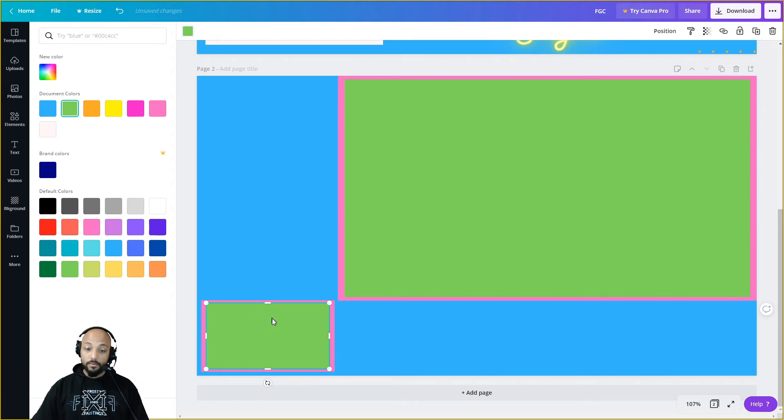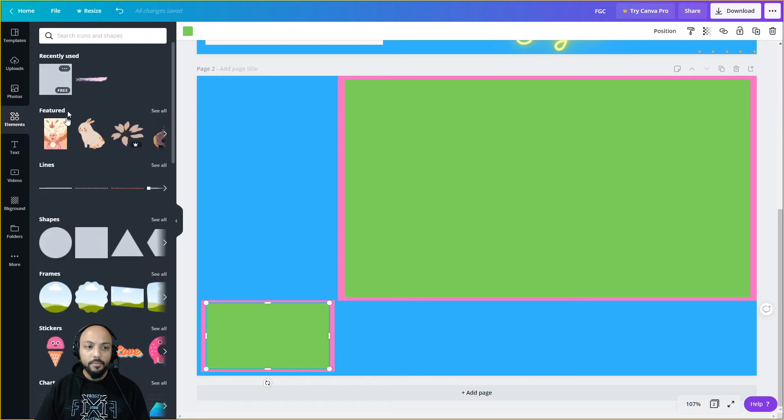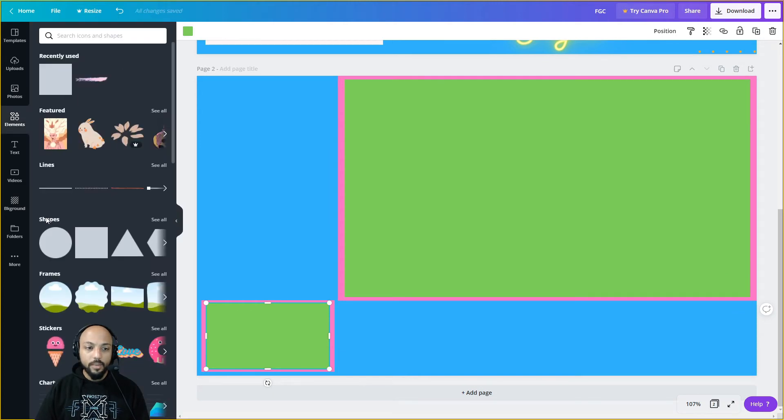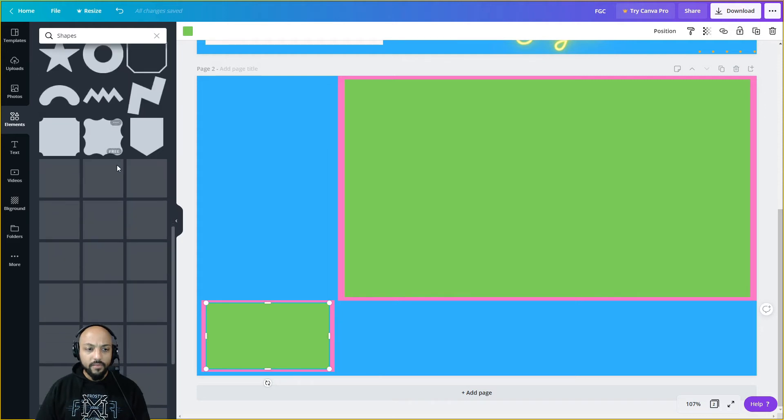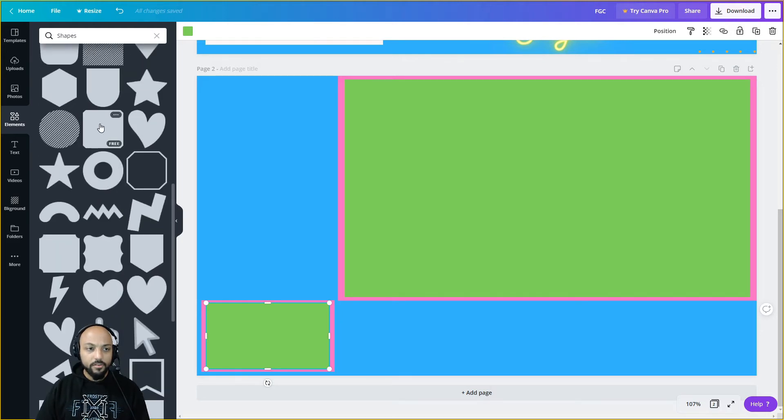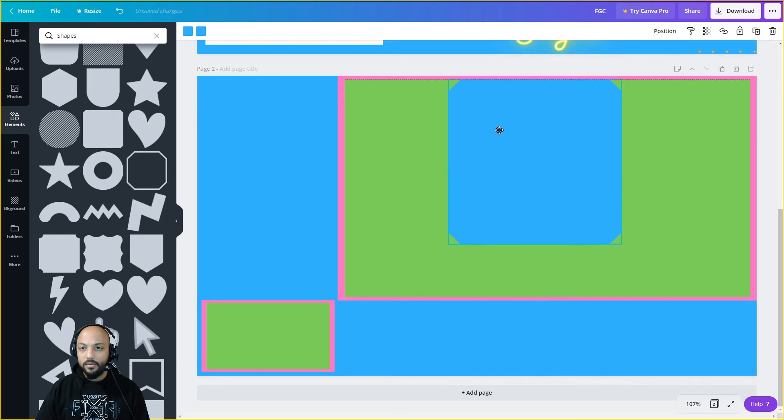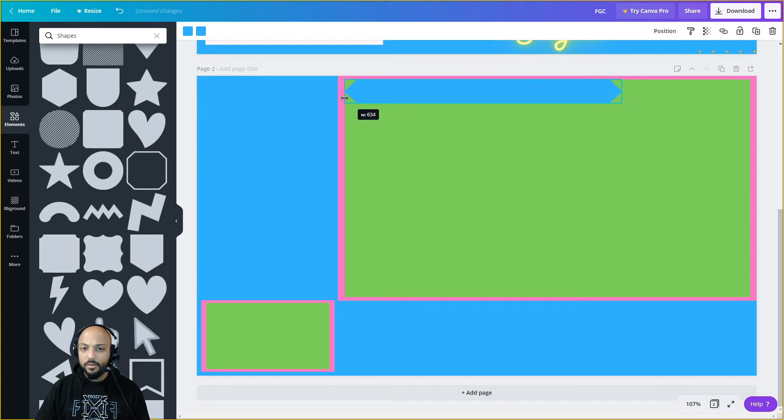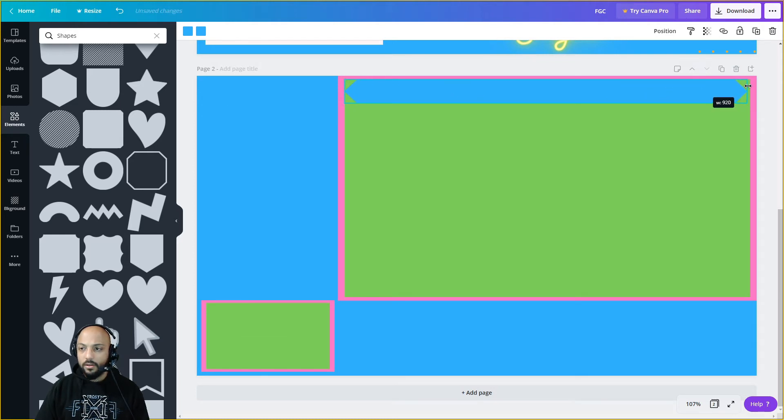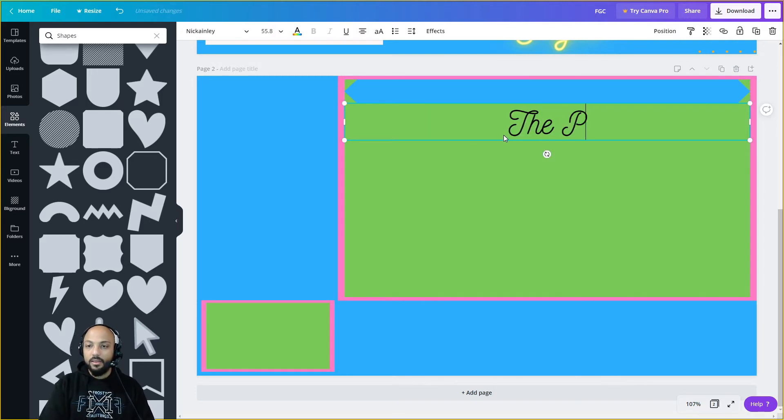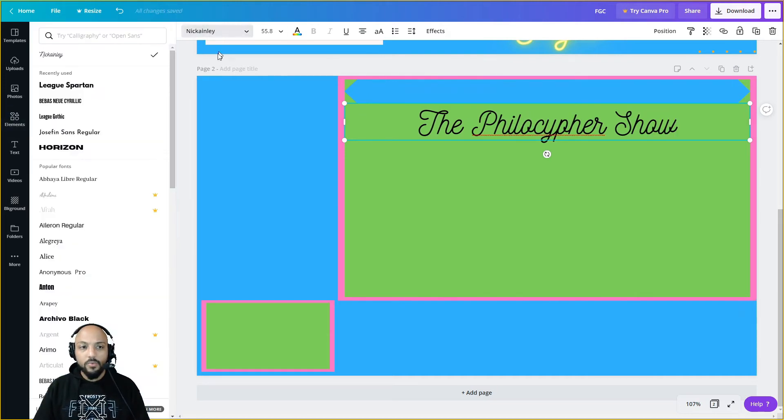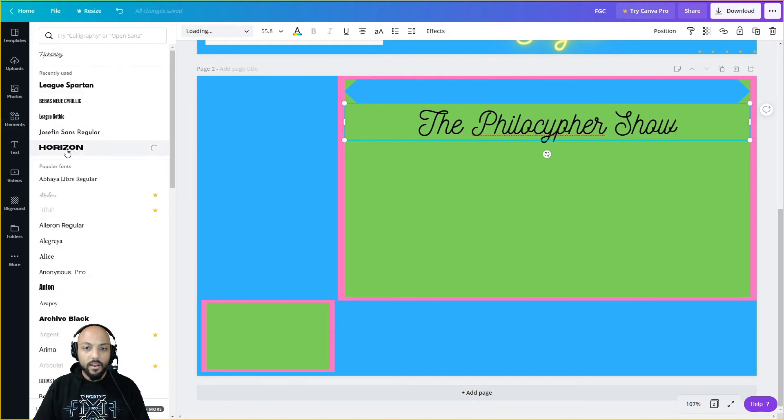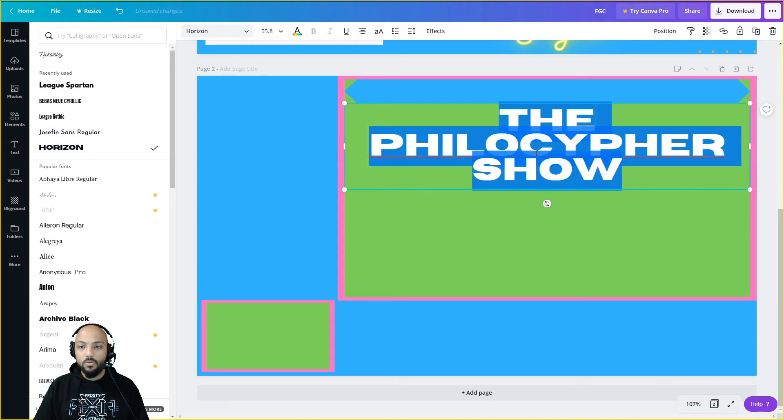I just want to get a little bit fancy here. I'm going to go back to elements, shapes, see all shapes, and see if I can find something that's a little bit tapered. Let's try this. I'm going to hit T for text and put The Philosopher Show.